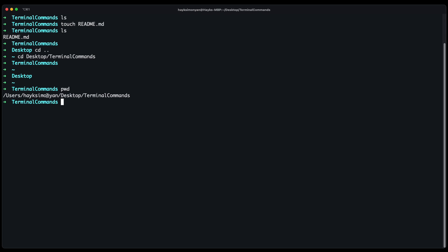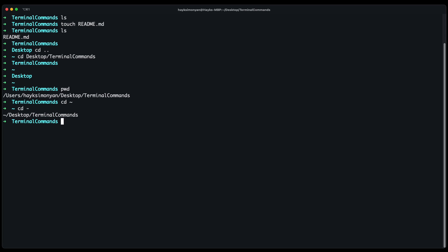There is a shortcut to easily go back to the root directory. You can just do cd and the tilde and this goes back to the root and you can use cd minus to go back to the previous directory you were in recently.